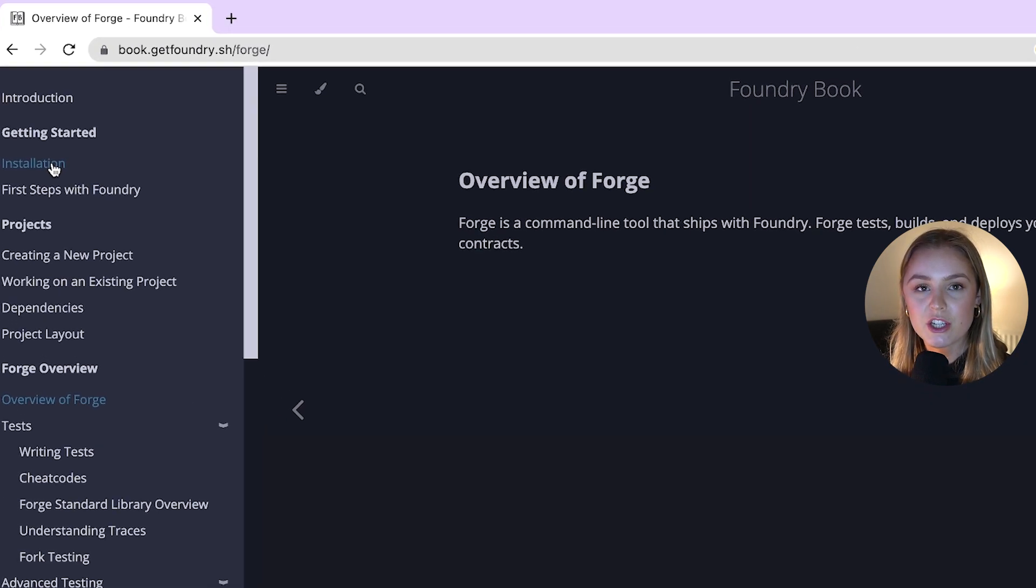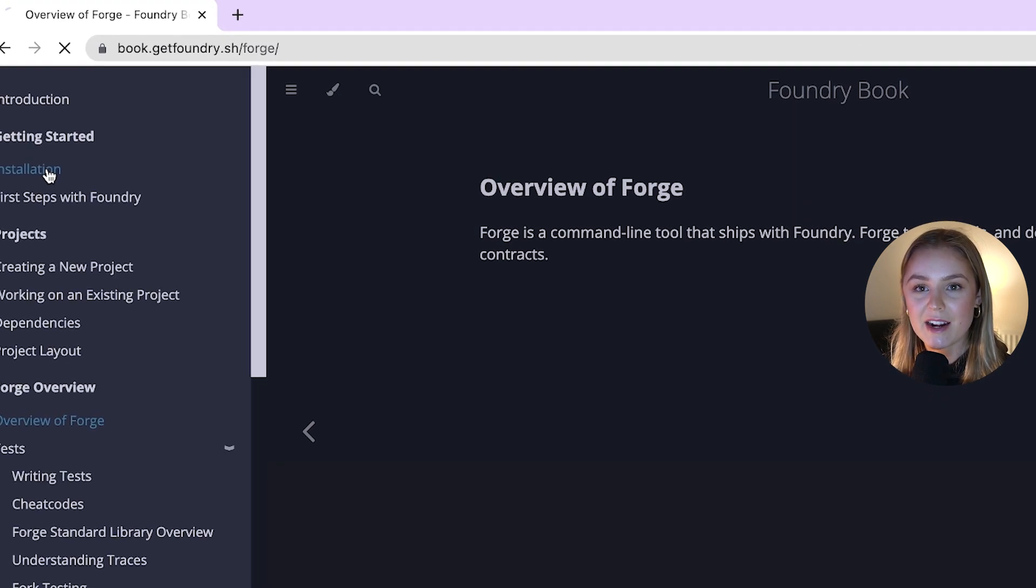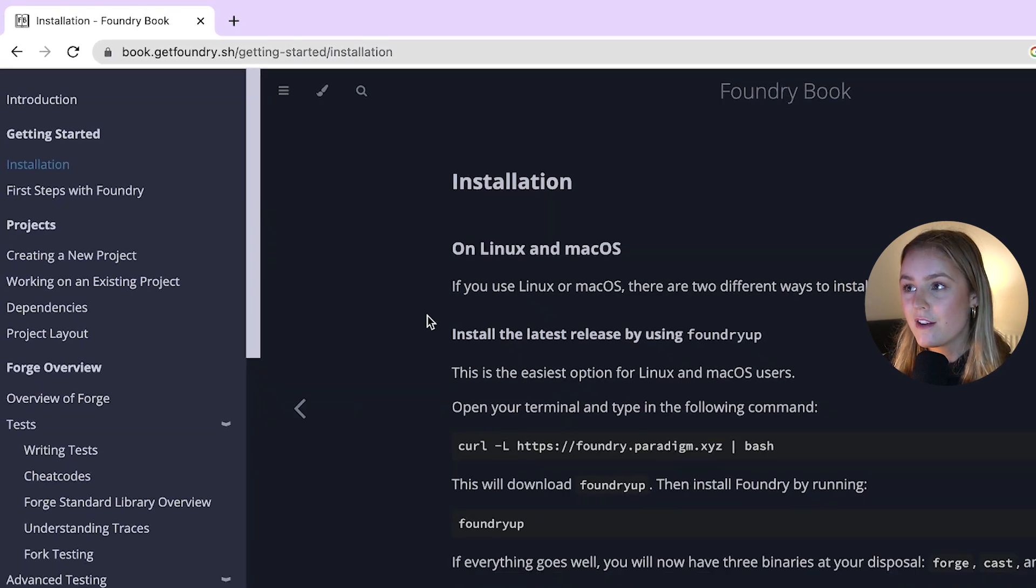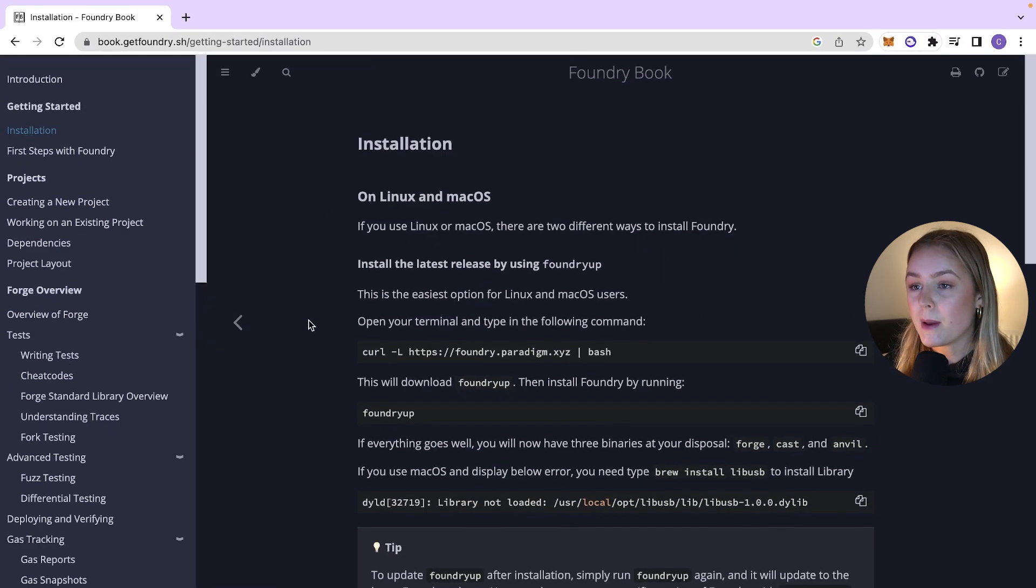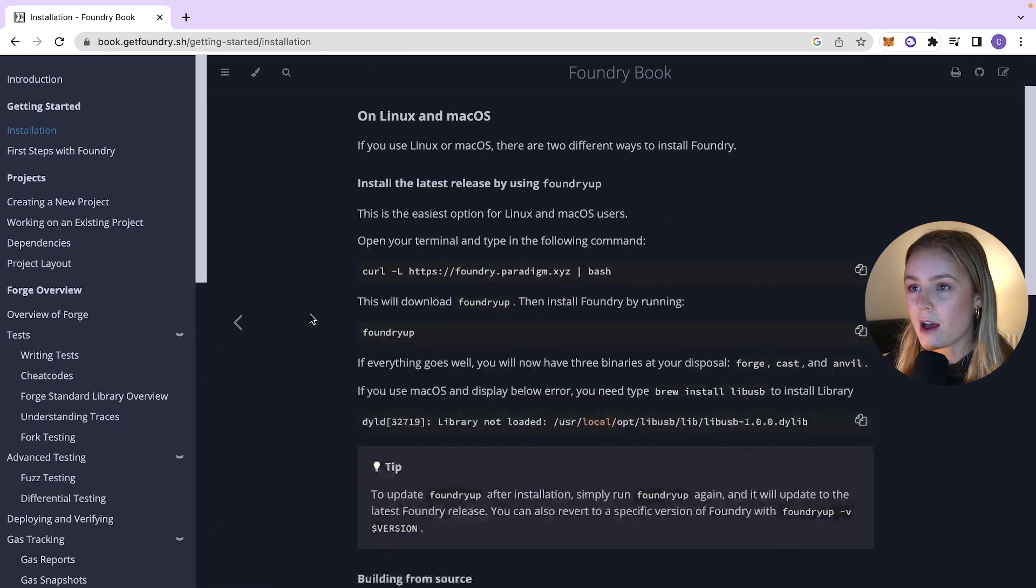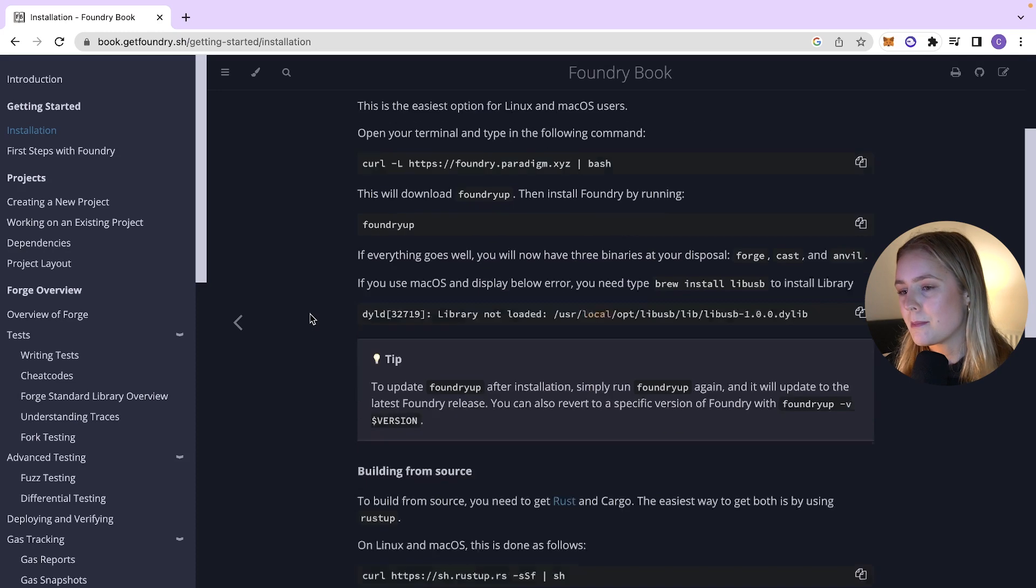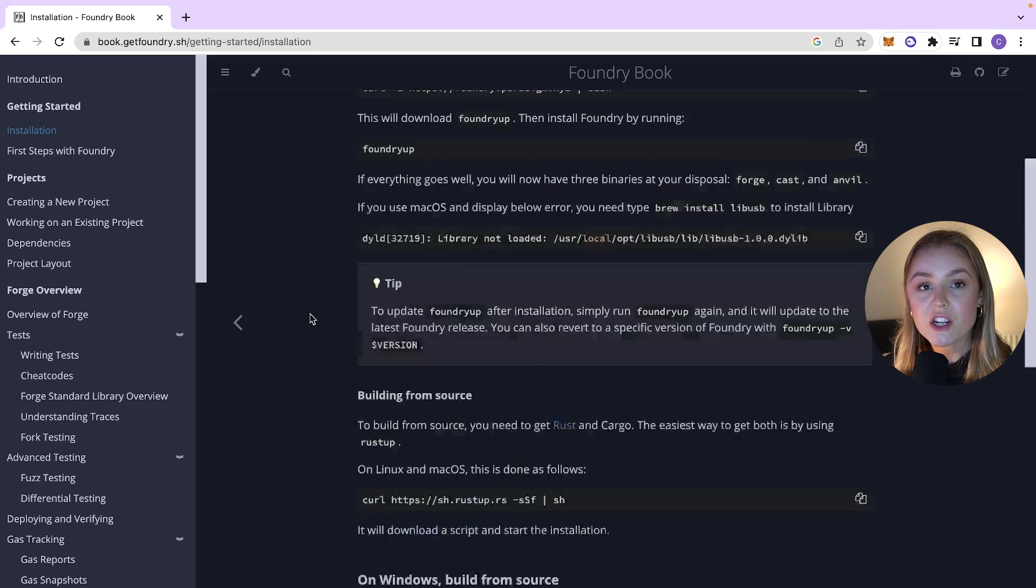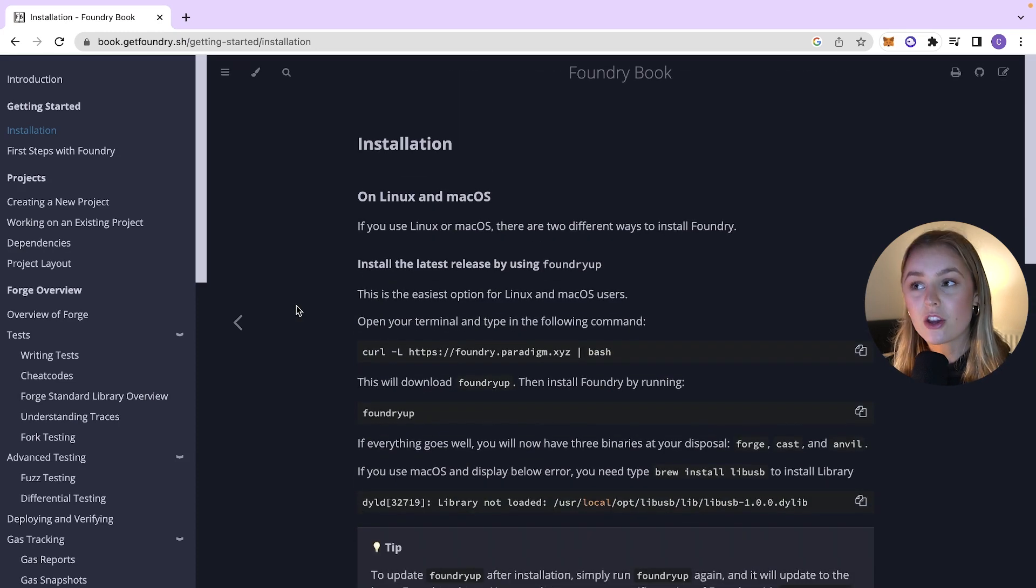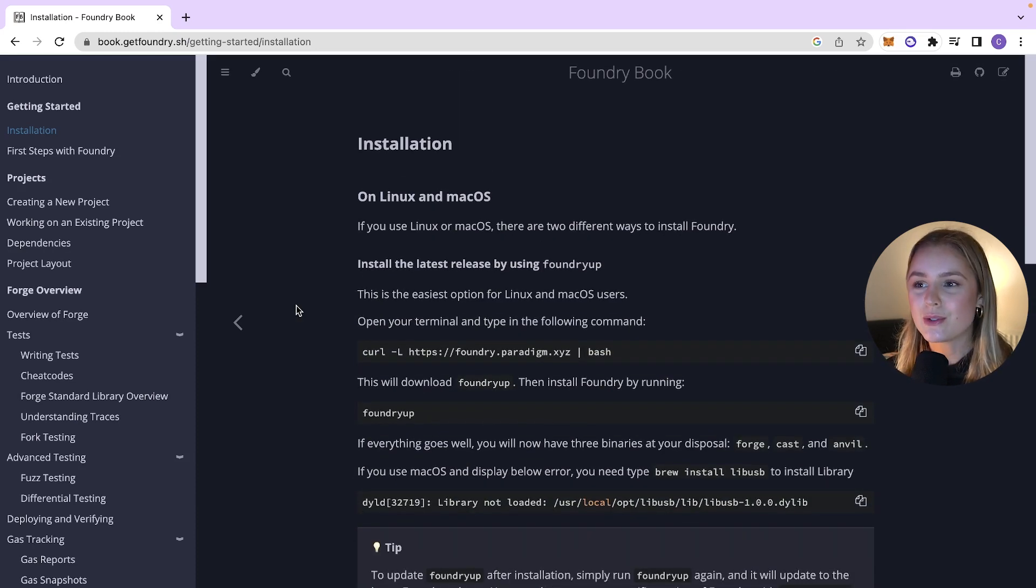First thing you're going to want to do is go ahead and install Foundry. So in the Foundry book you're going to go to install, depending on whether you have a Linux, Mac or Windows machine, you're going to follow these steps to install Foundry.